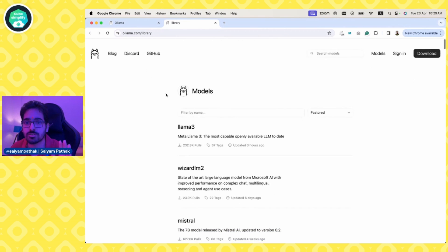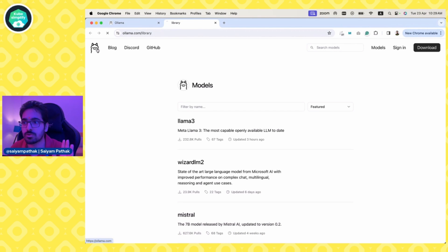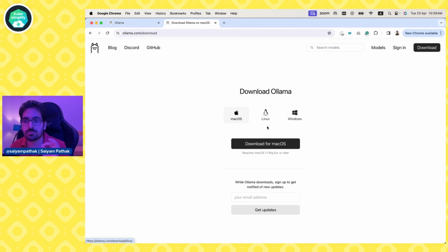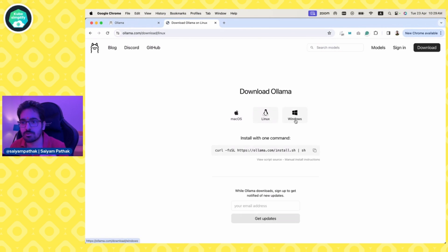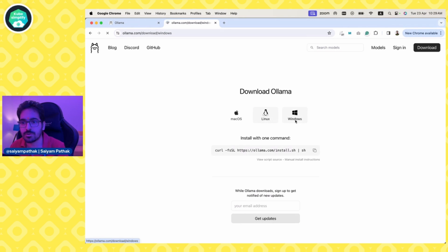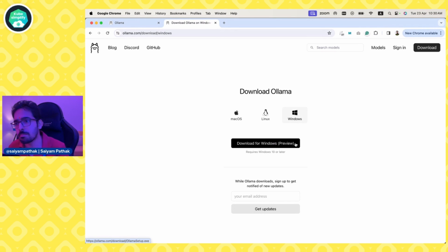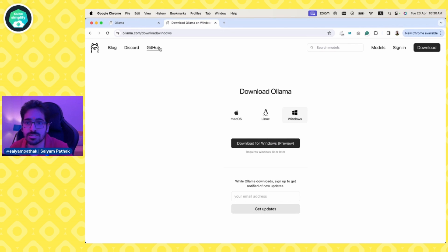It's pretty simple. You go to the homepage, click download, and select which operating system you're on. I'm on Mac, so I downloaded it for Mac. If you're on Linux, download for Linux. If you're on Windows, download for Windows. The Windows version recently came and is still in preview.